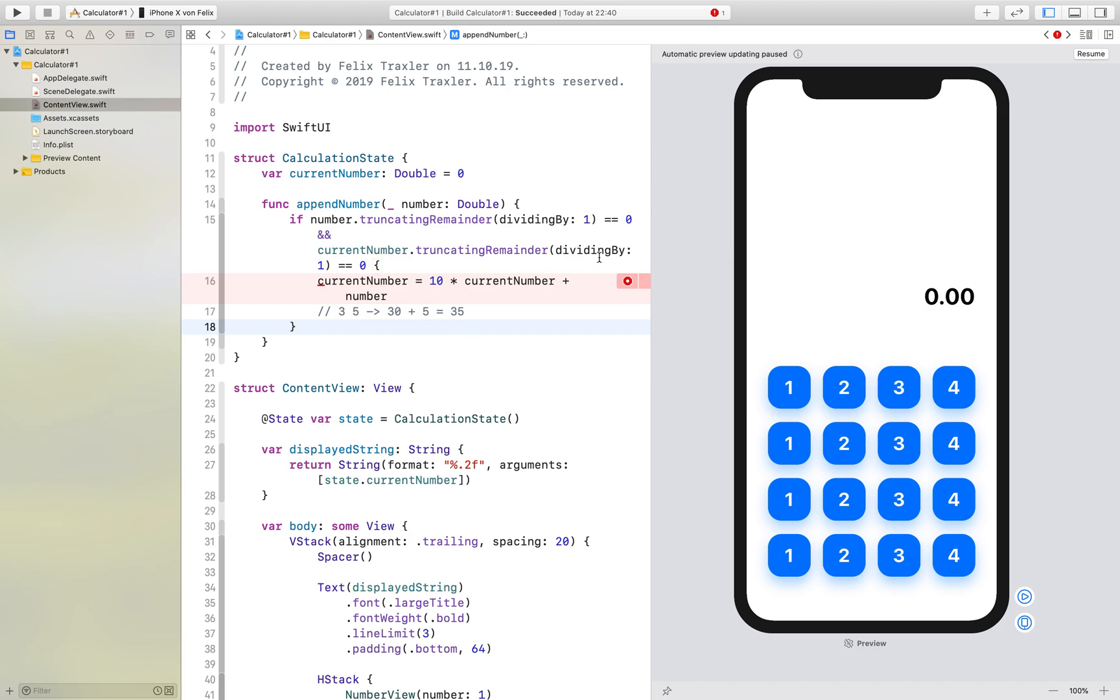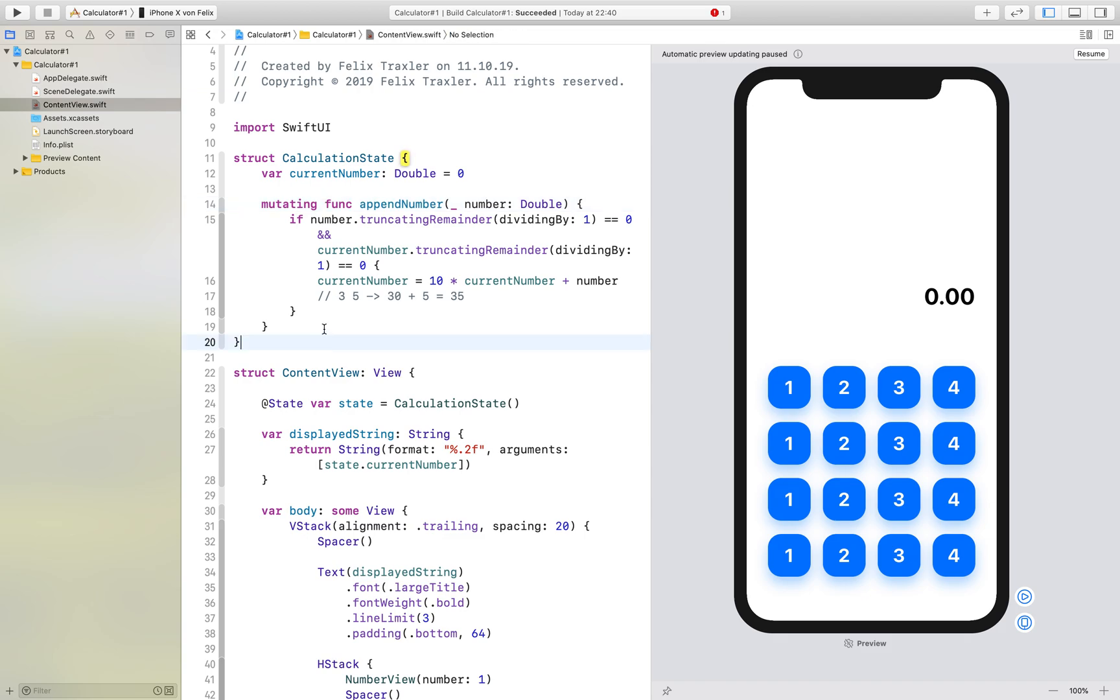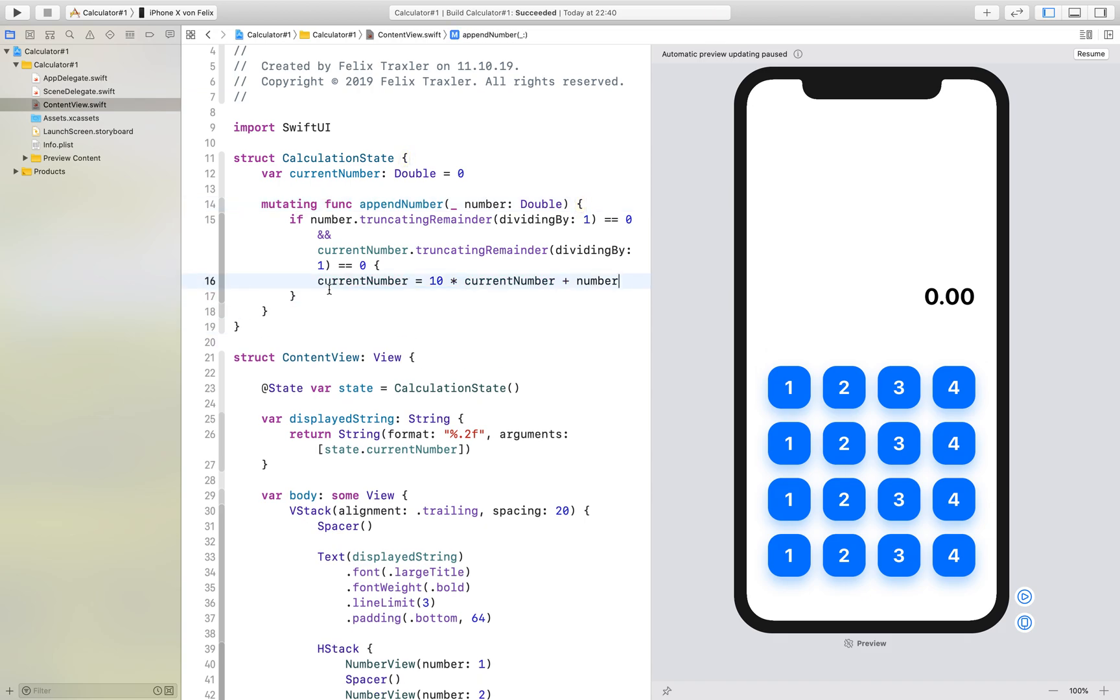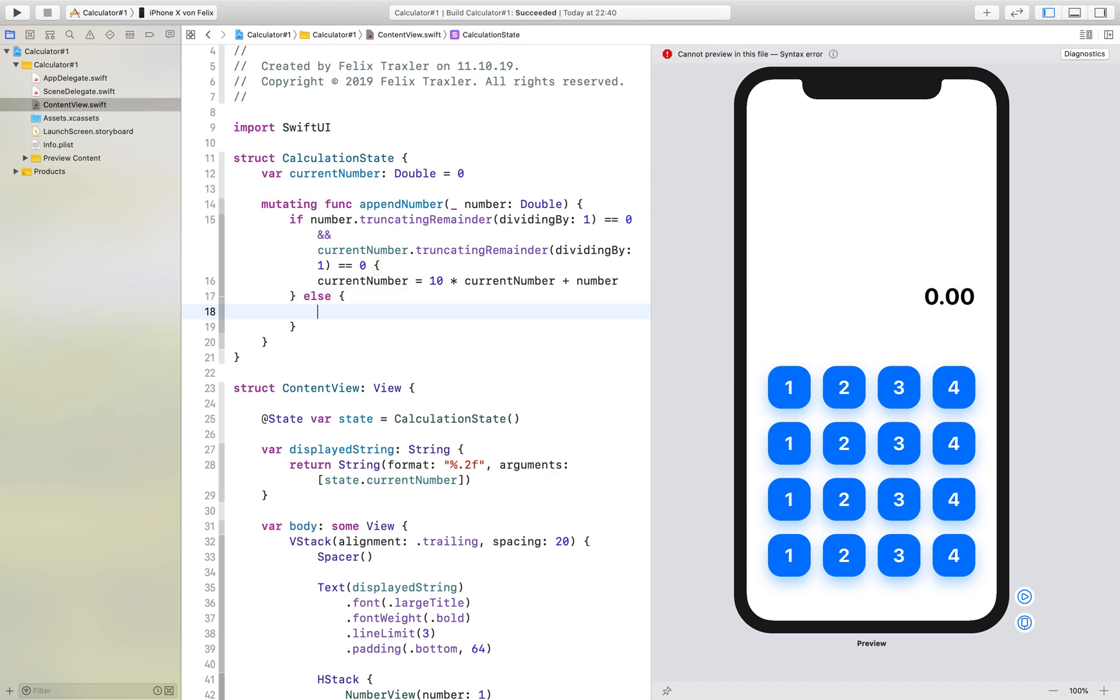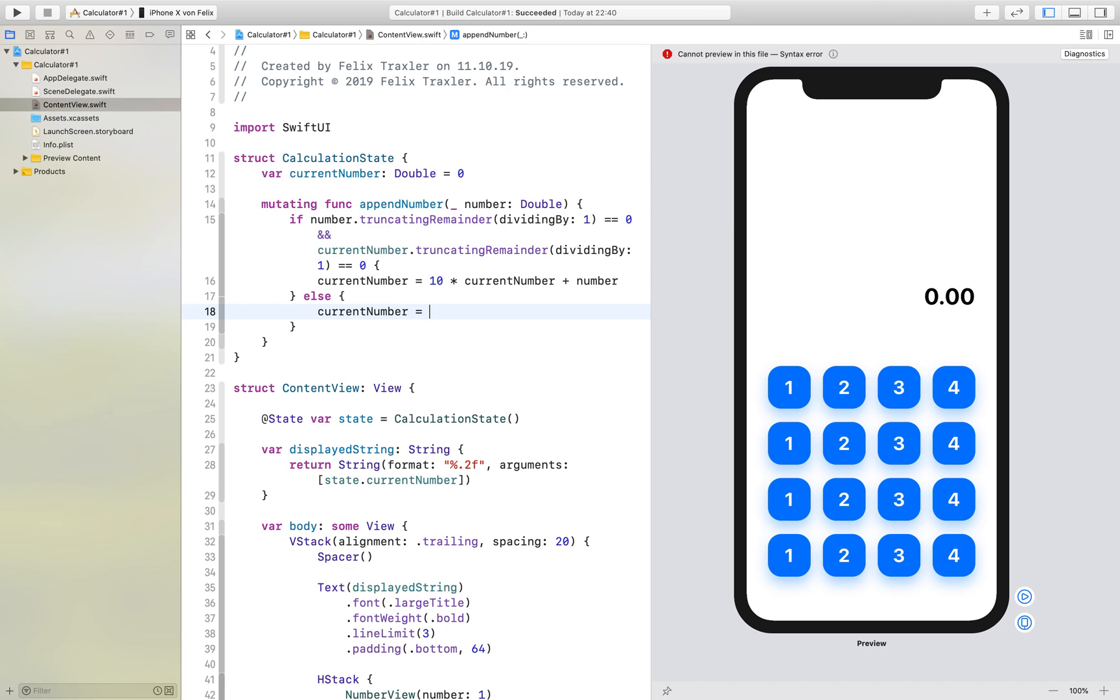So what we also have to write in front is that it is a mutating function because the state gets modified. And if this is not the case, else we just want our current number to be the number.